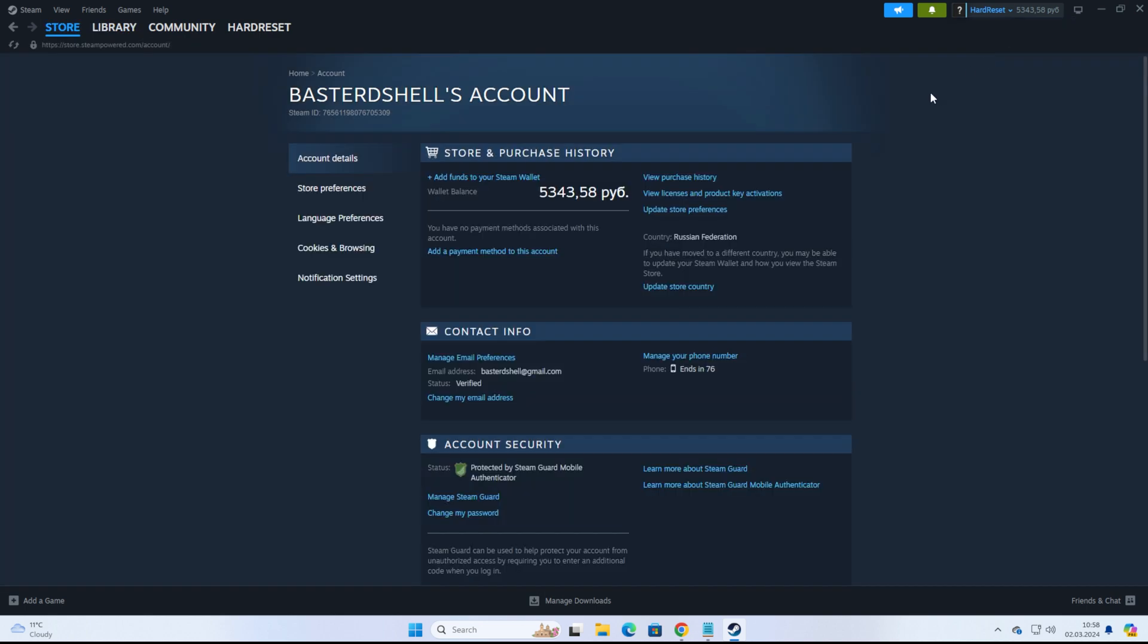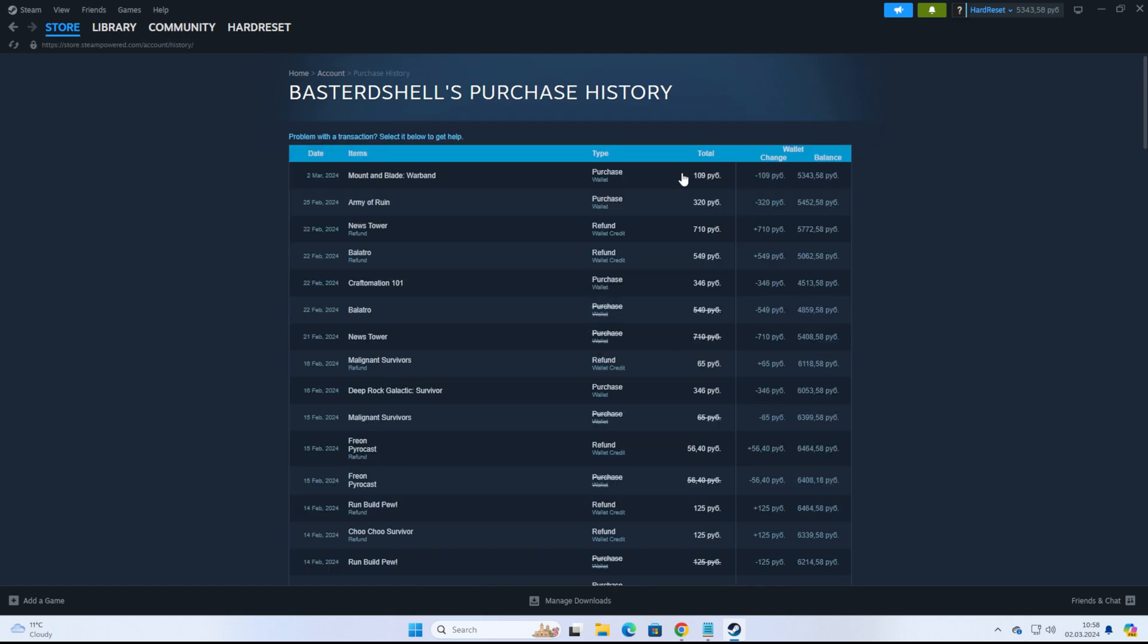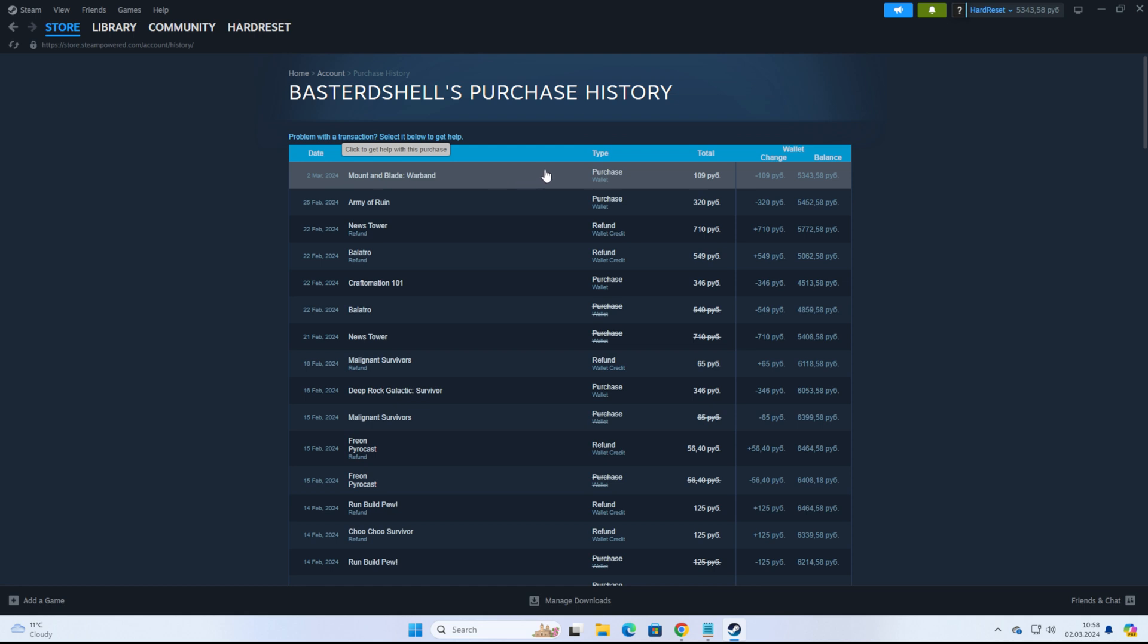We'll be taken to the page where we can easily find View Purchase History. Click on that. This will show you all of your purchased games. If you want to refund money for a particular game that you recently bought, to continue...